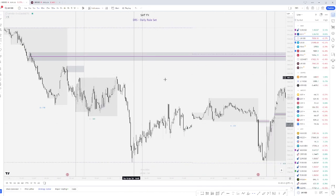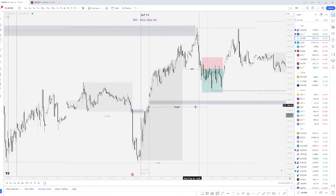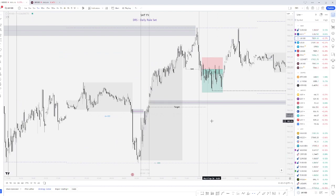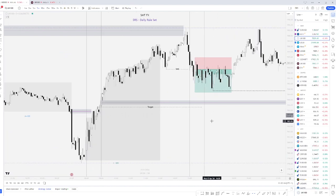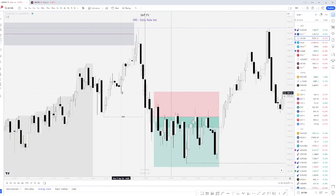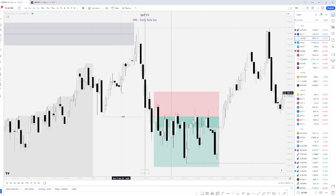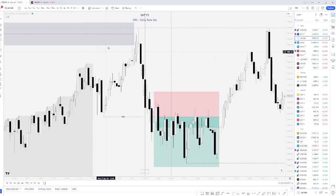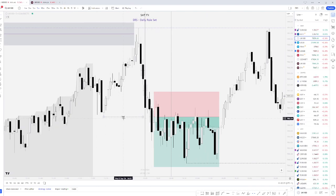The next trade that I took was on Wednesday and this one was a breakeven. It was a very similar reasoning for the previous trade. Taking the London High POI mitigation, trading the shifting market structure or change of character if you want to call it that.